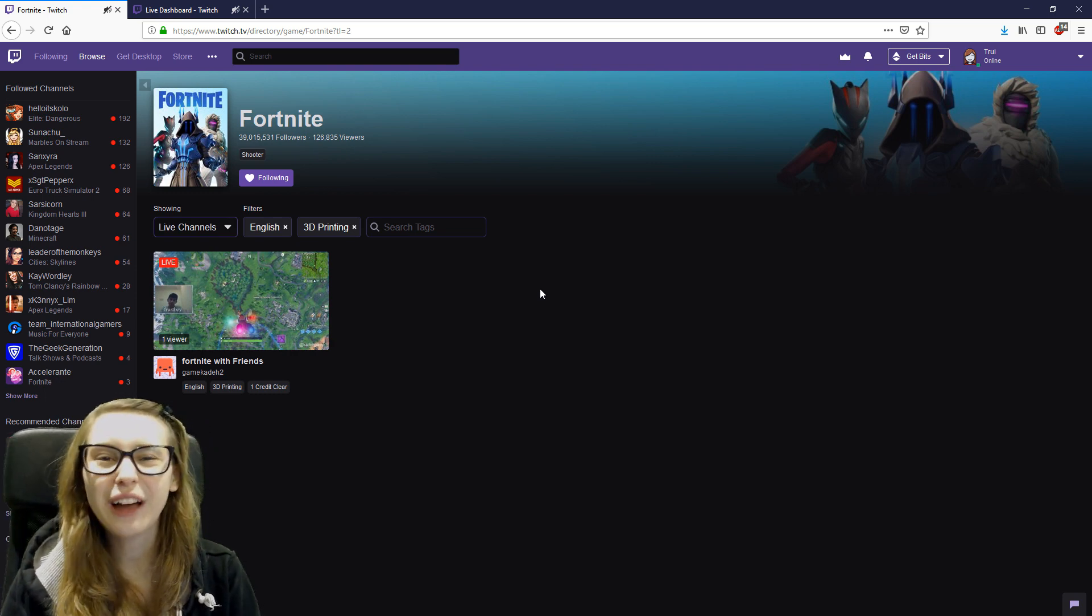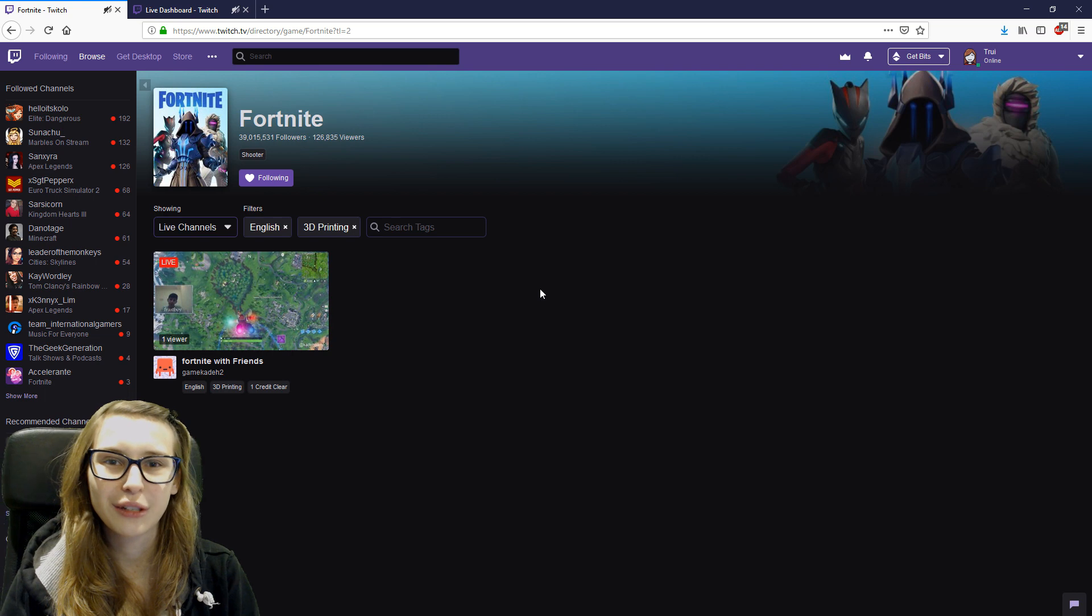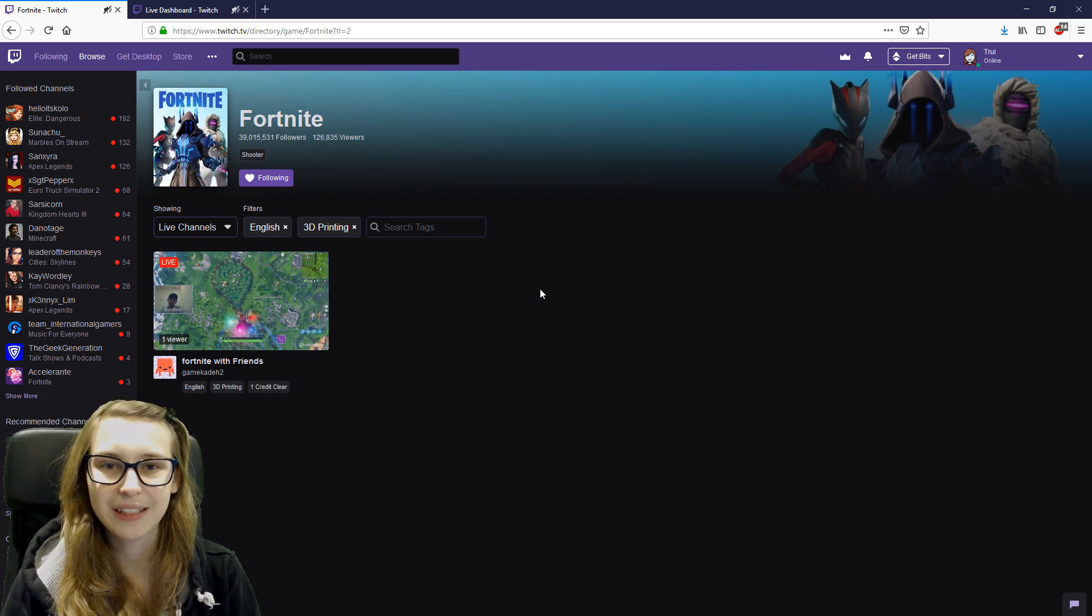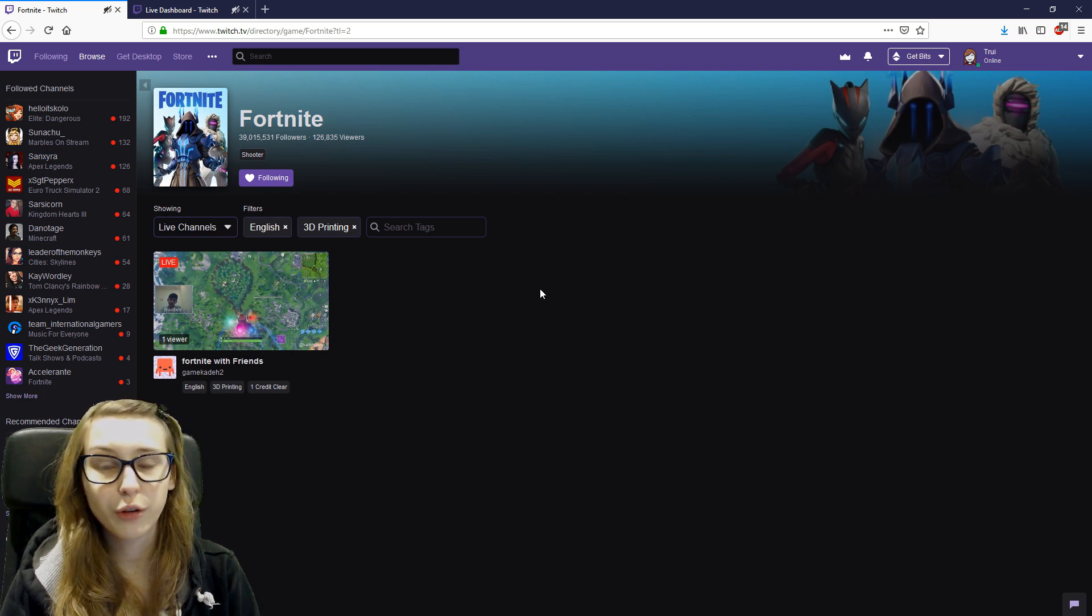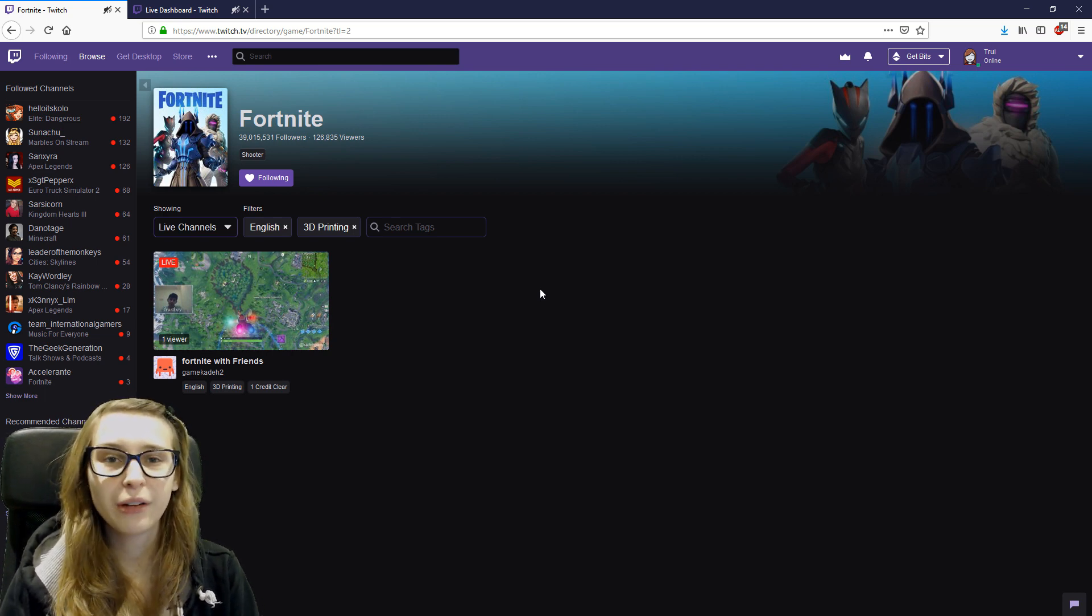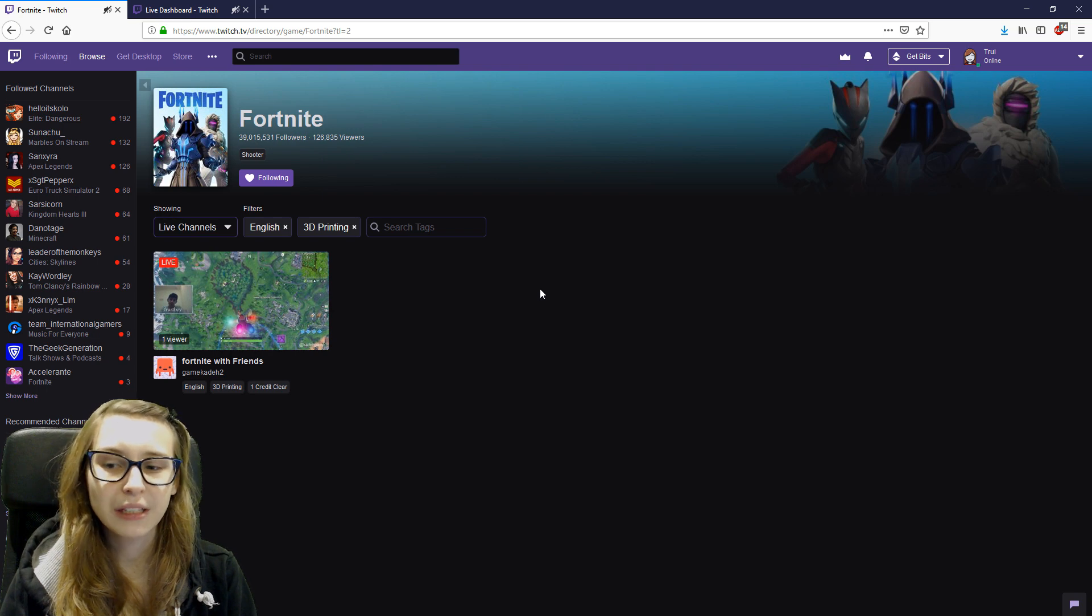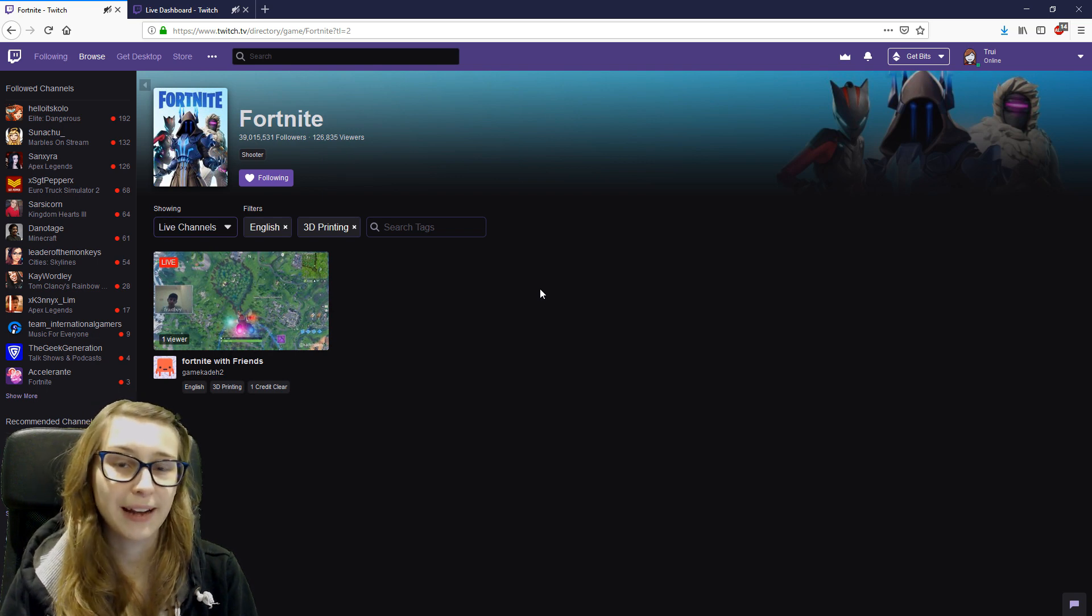Okay. So we now know how to search with tags. So if you're a viewer, you can stop right now. But if you're a streamer, I'm going to explain how to actually use those tags.